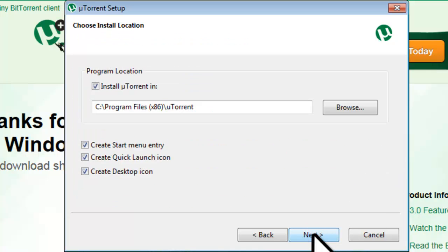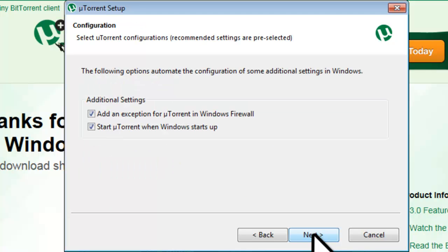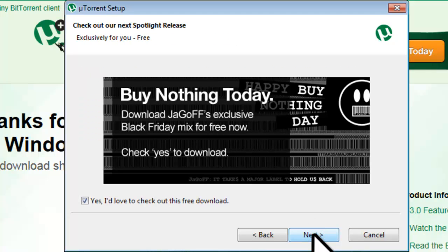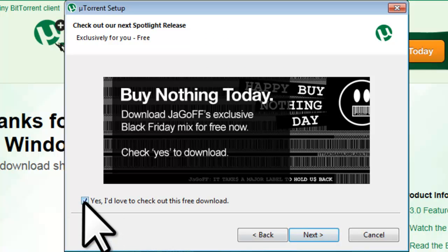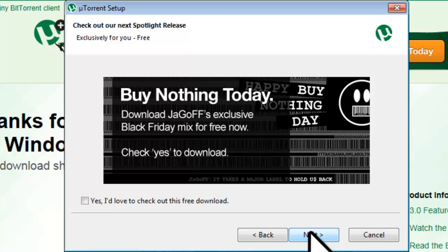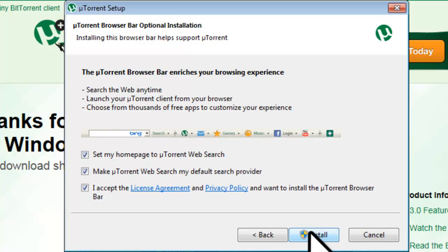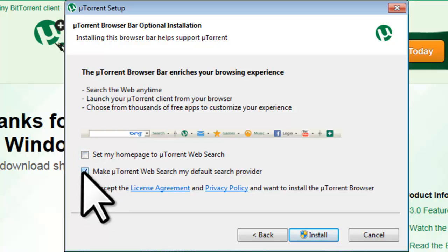On the Choose Install Location screen, leave all the defaults and click the Next button. On the Configuration screen, leave the defaults and click the Next button. On the Check Out Our Next Spotlight Release screen, uncheck Yes, I'd love to check out this free download, and click the Next button. On the uTorrent Browser Bar Optional Installation screen, uncheck Set My Home Page to uTorrent Web Search, uncheck Make uTorrent Web Search my default search provider, and click the Install button.